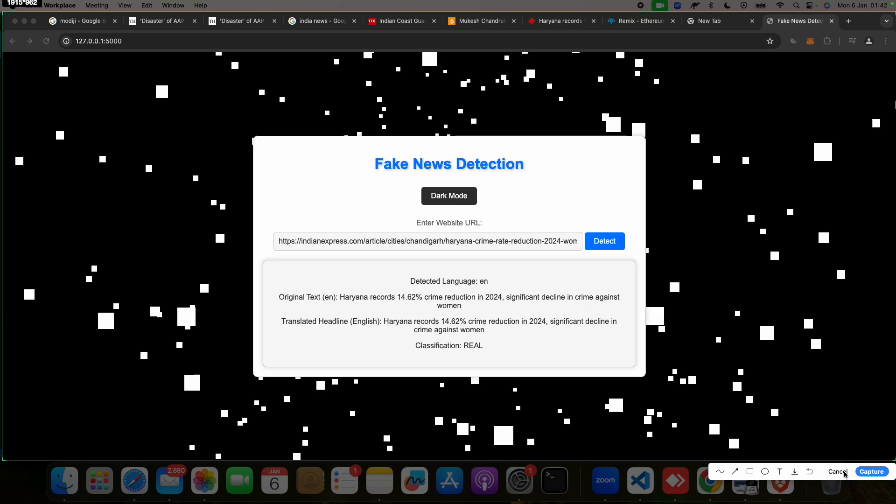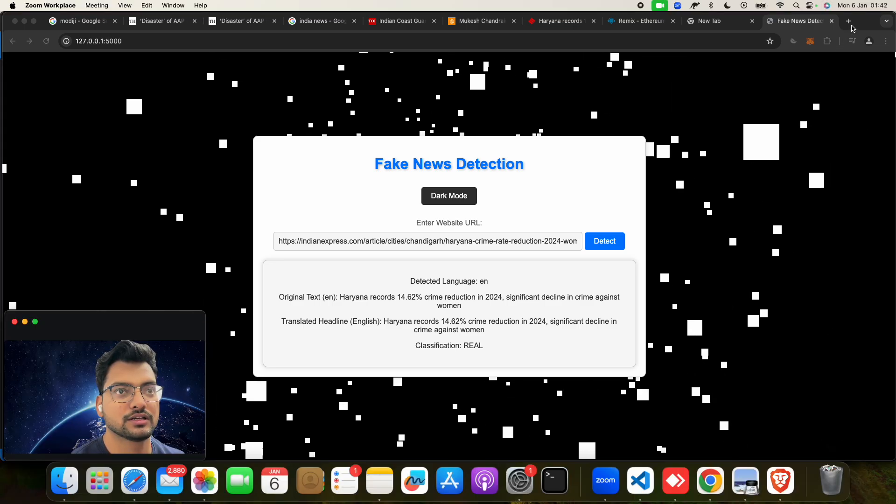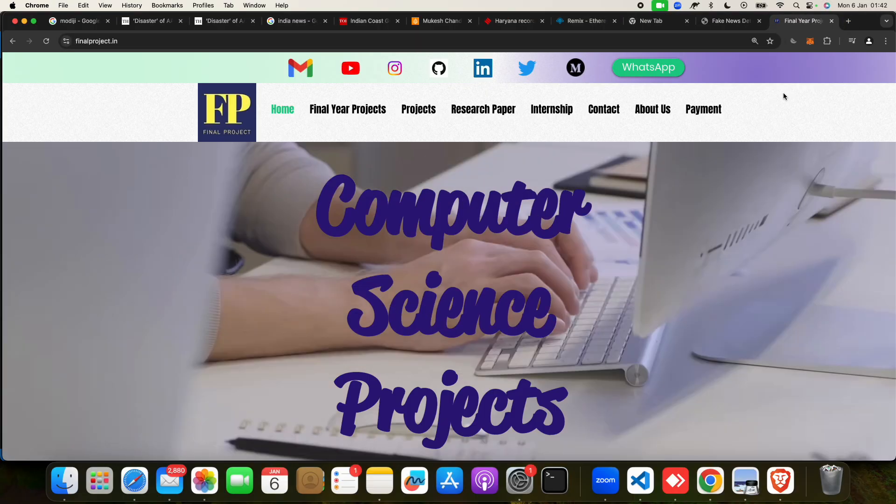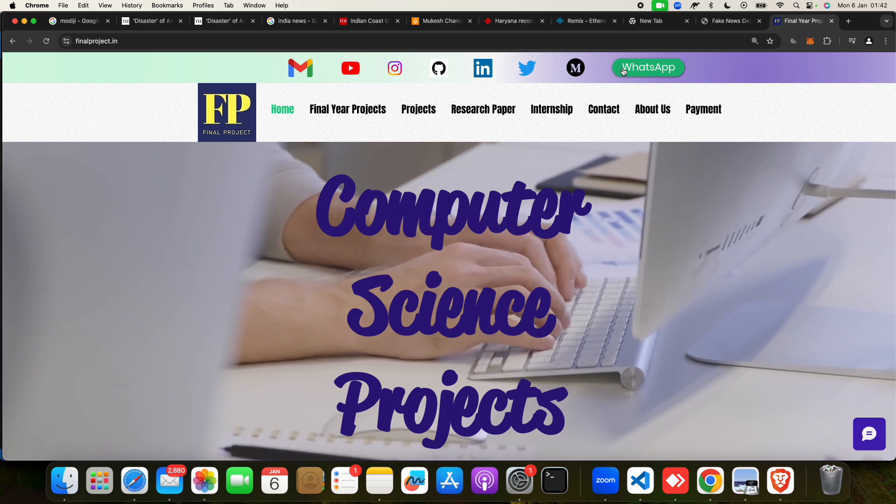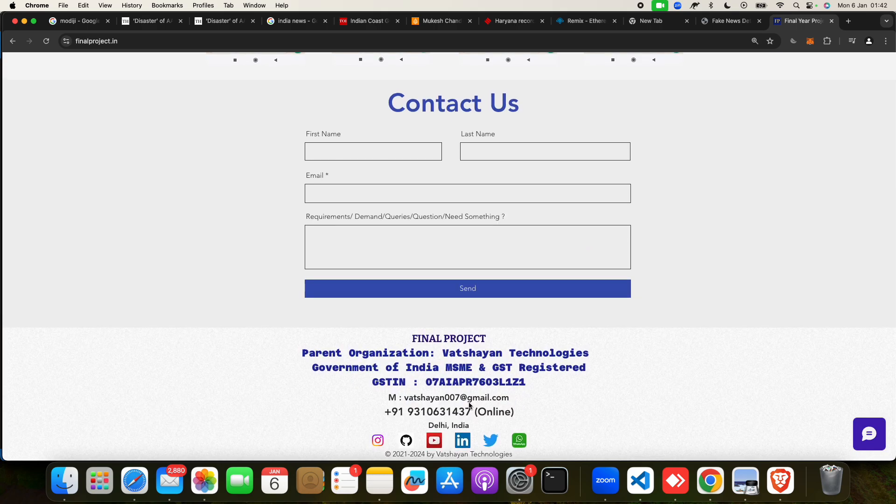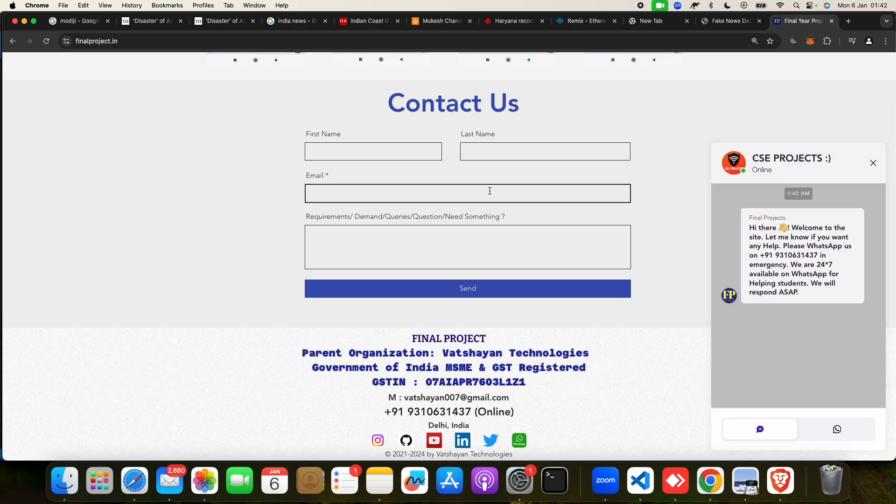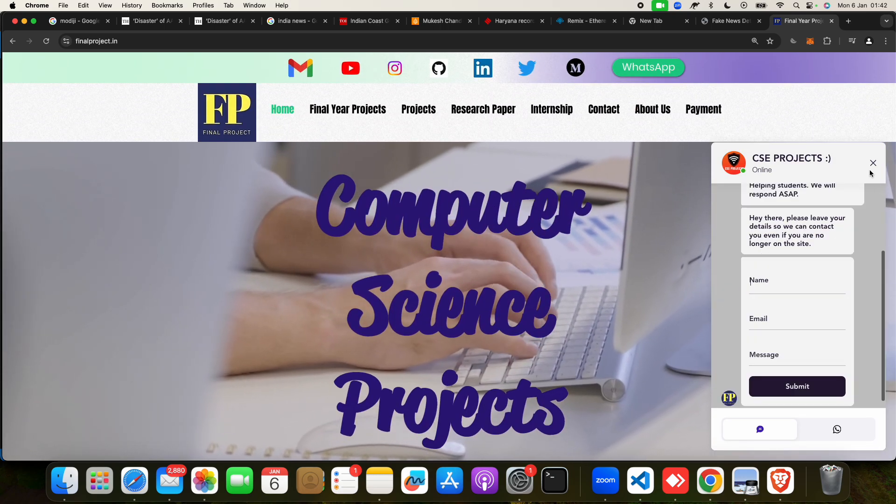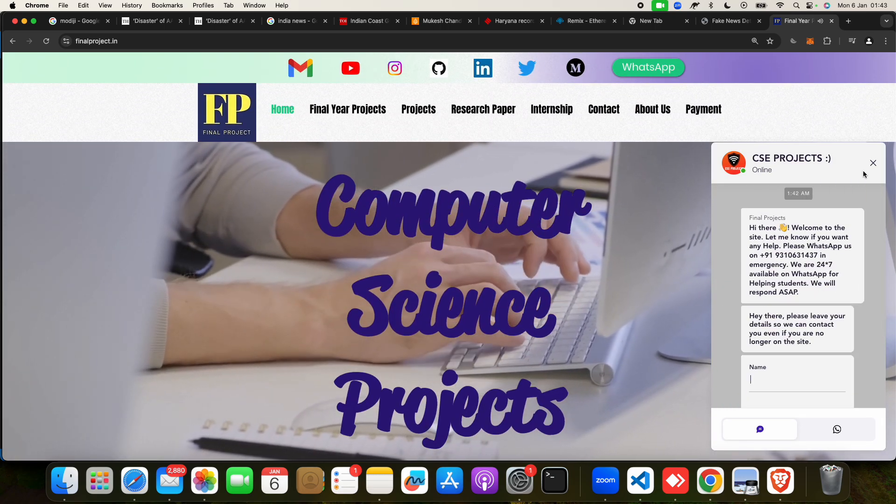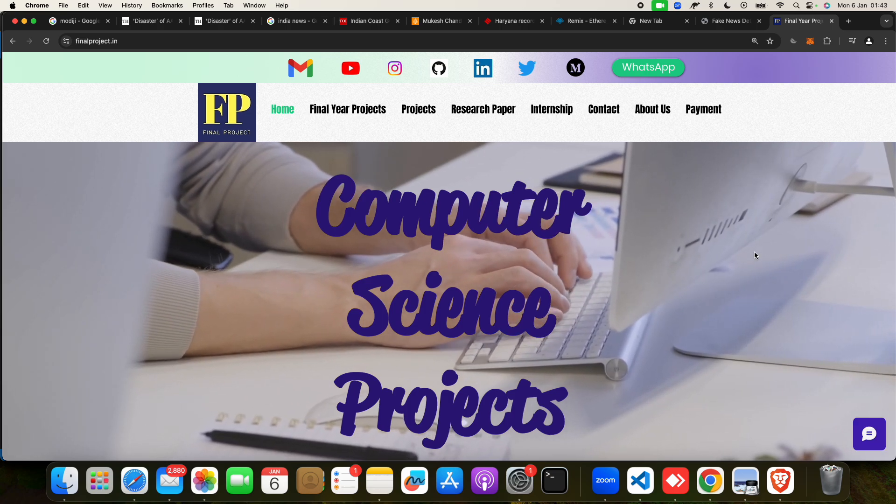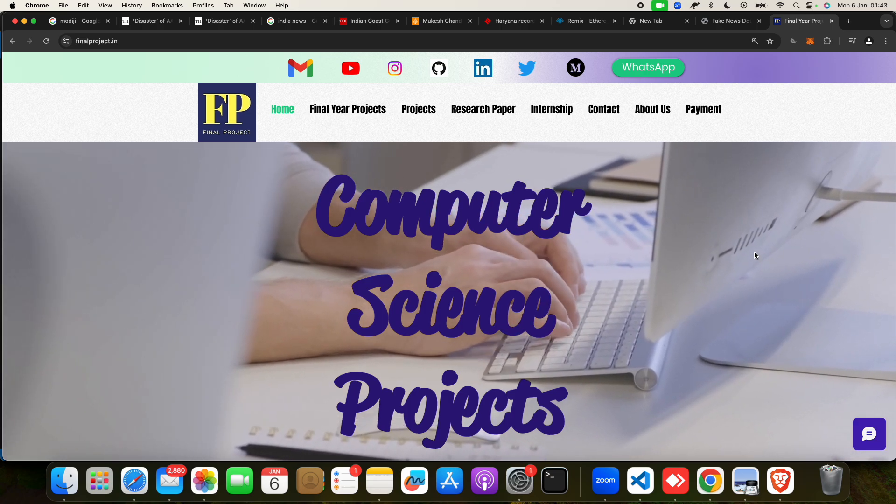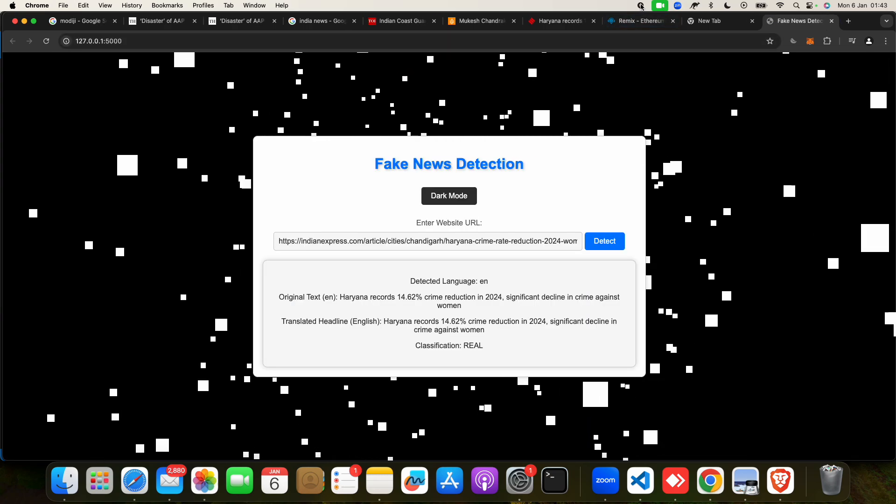You can go to our website, mail us, WhatsApp us, call us, fill this form, reach out to us, and we will send this project to you for very minimum charge. Thank you so much, bye.